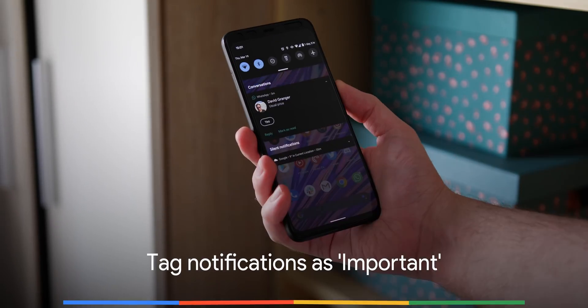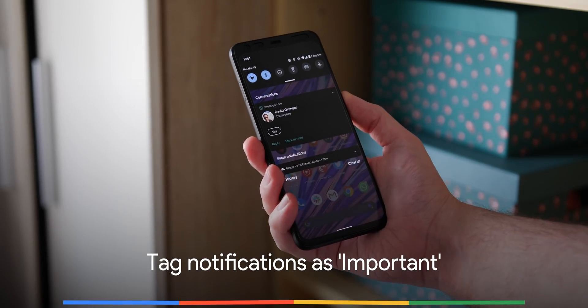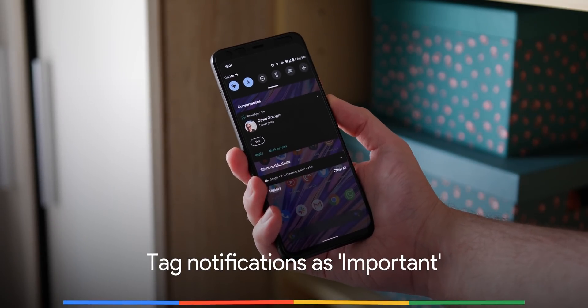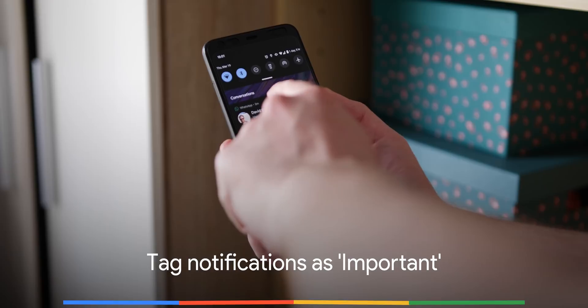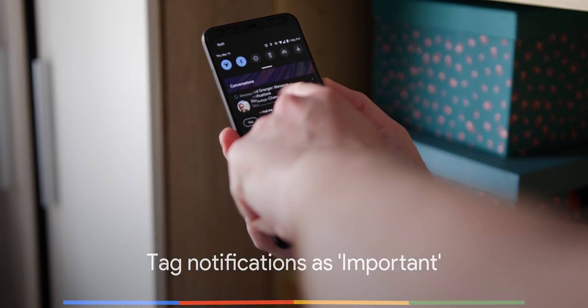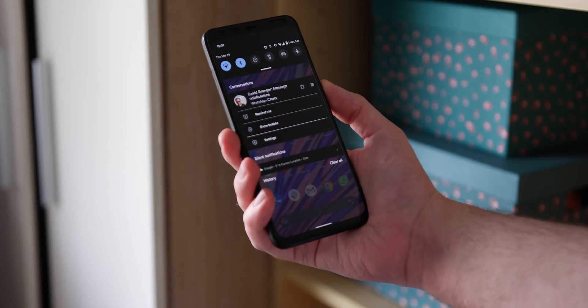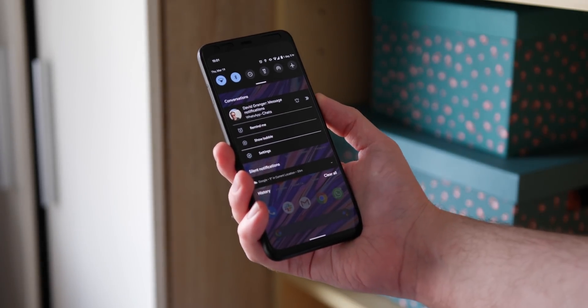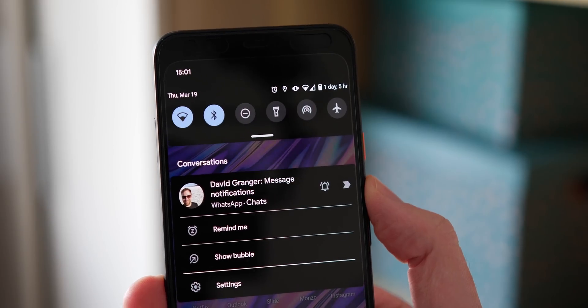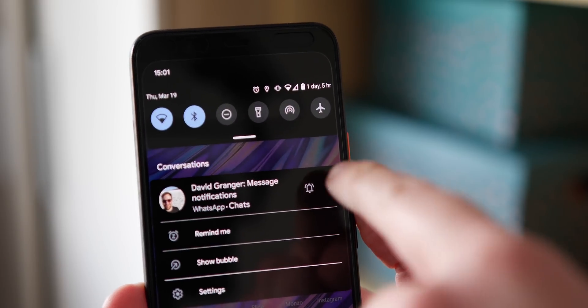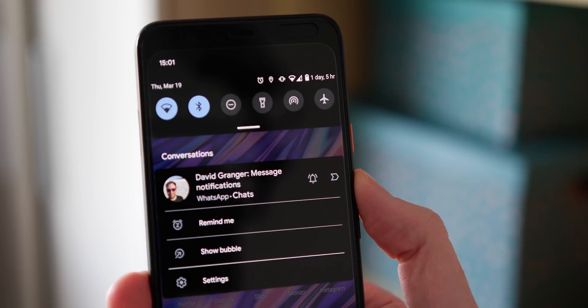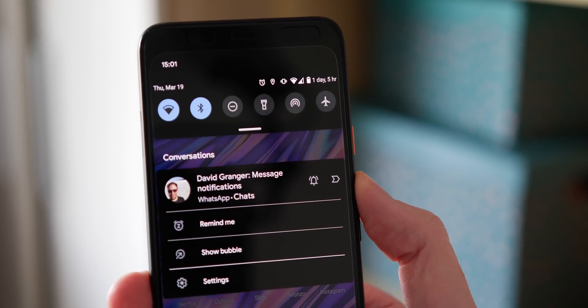The second Android 11 developer preview now allows you to mark conversation notifications as important from your notification shade, and it includes a new UI when you long press on any notifications too.